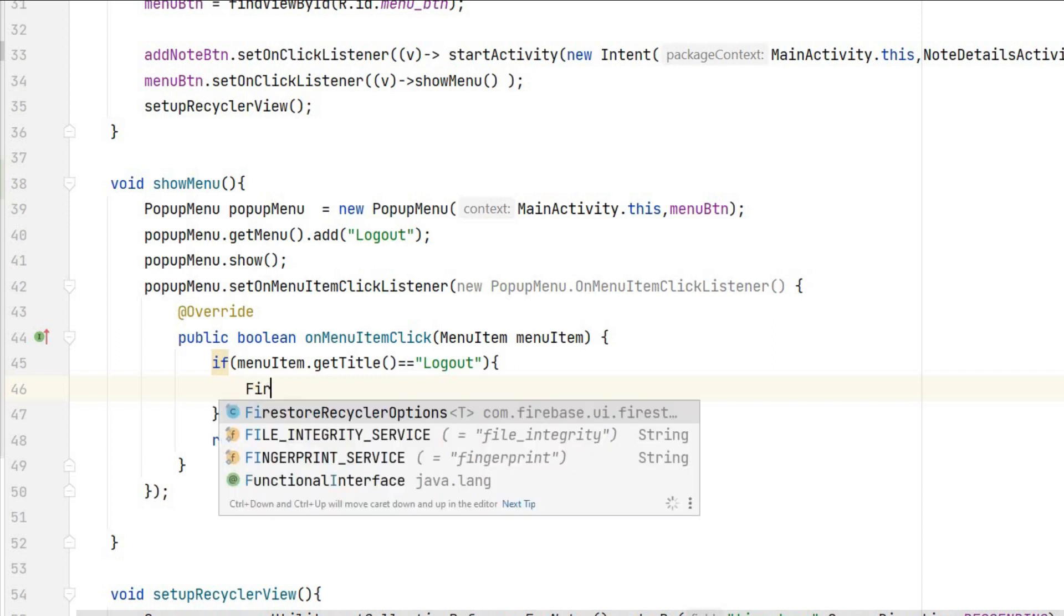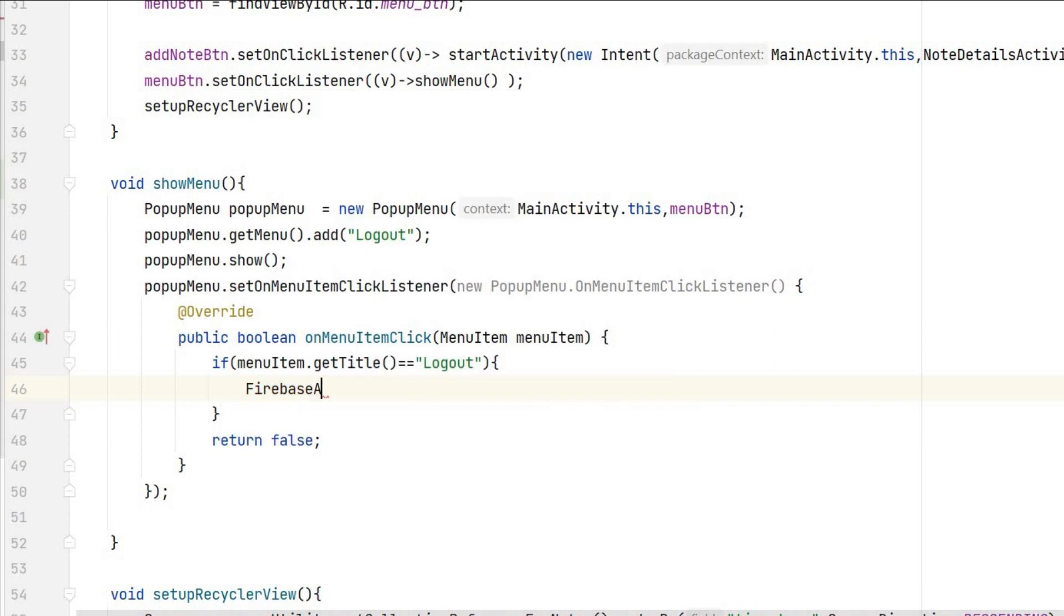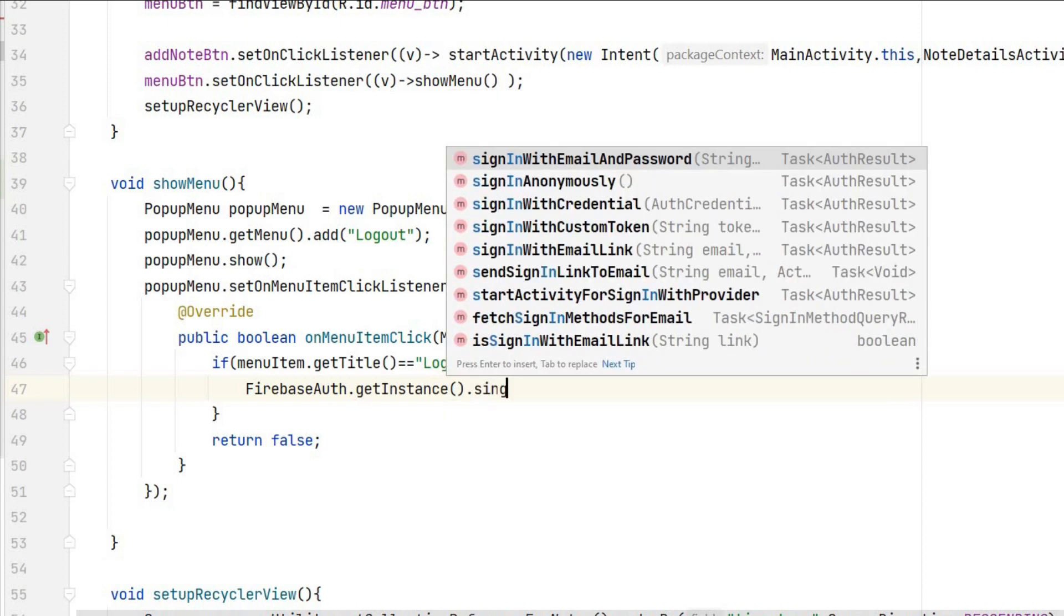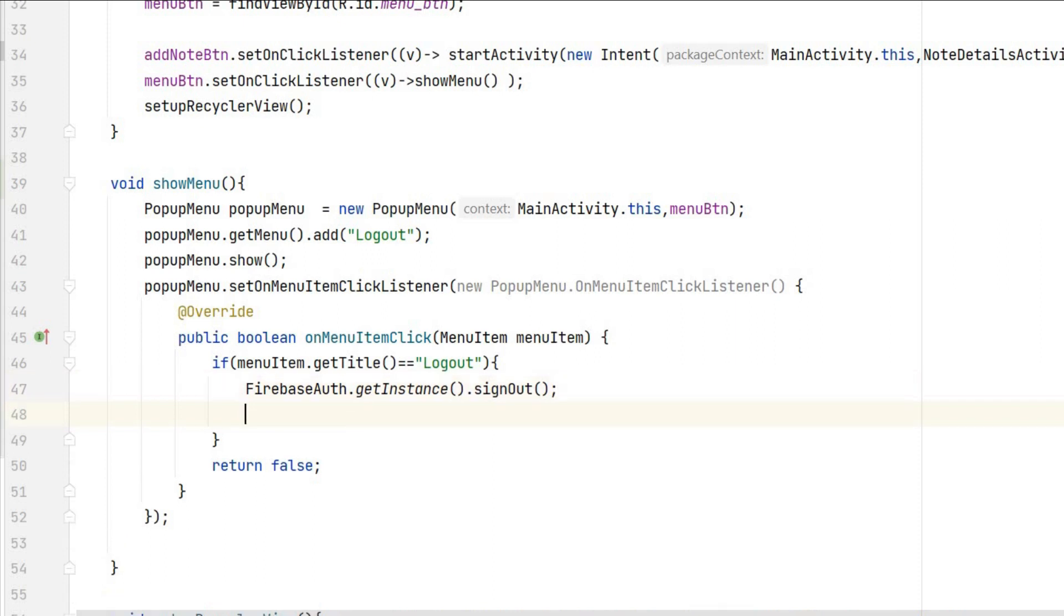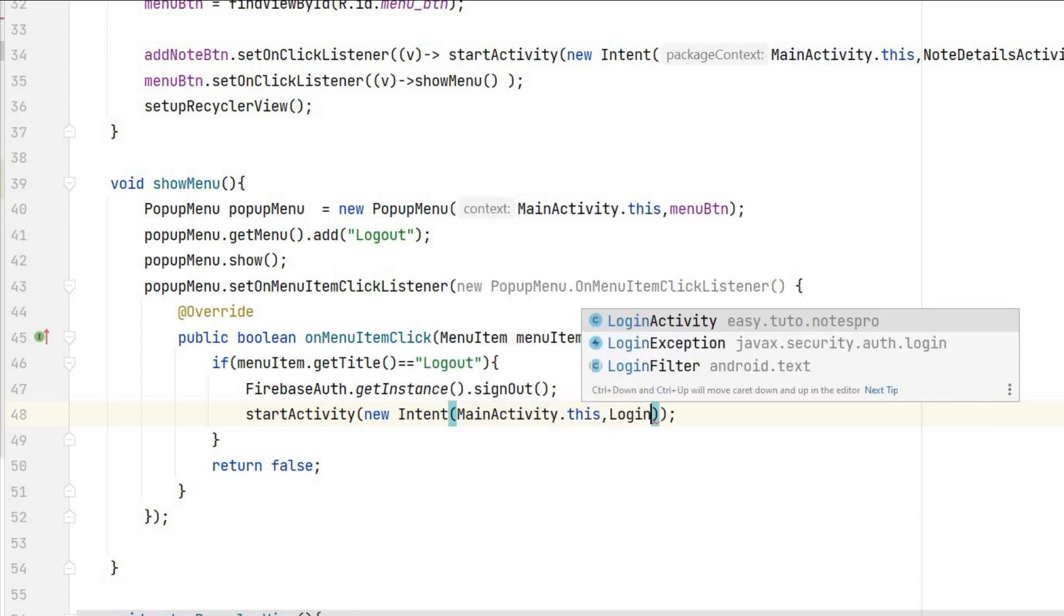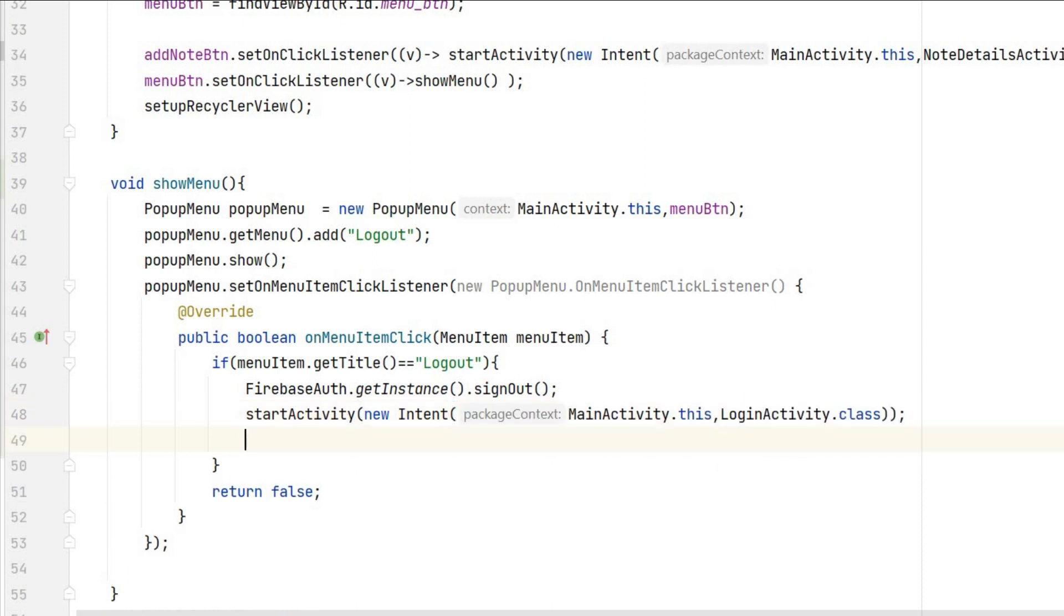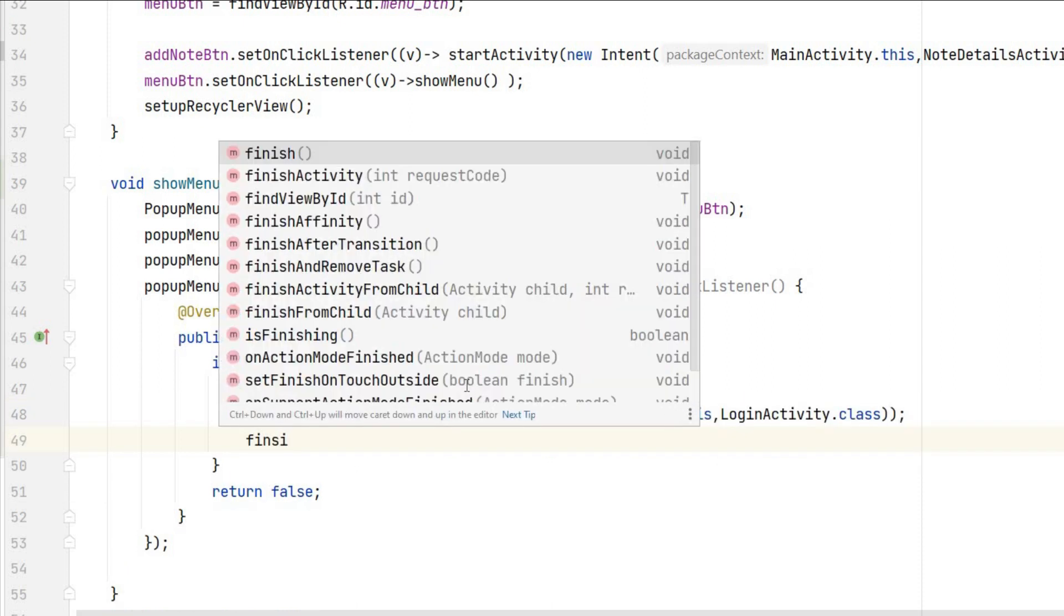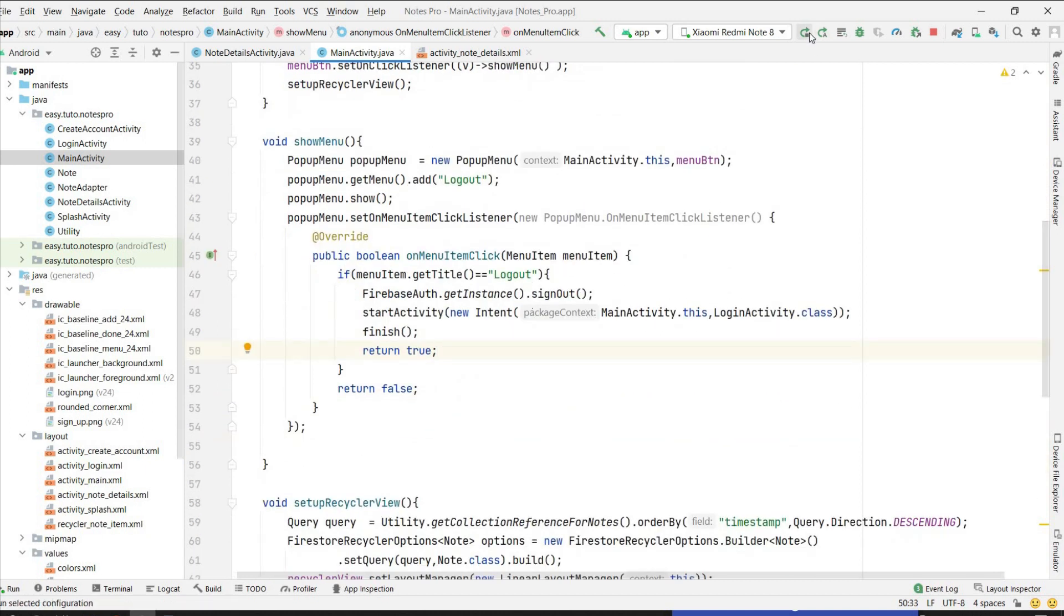So first thing we have to logout using FirebaseAuth.getInstance().signOut. We have method signOut, this will sign out from our app and we will go to login activity. So new Intent, MainActivity.this, LoginActivity.class. Now we can finish this activity before going and then we will return true. That's it, so our login button should also work.